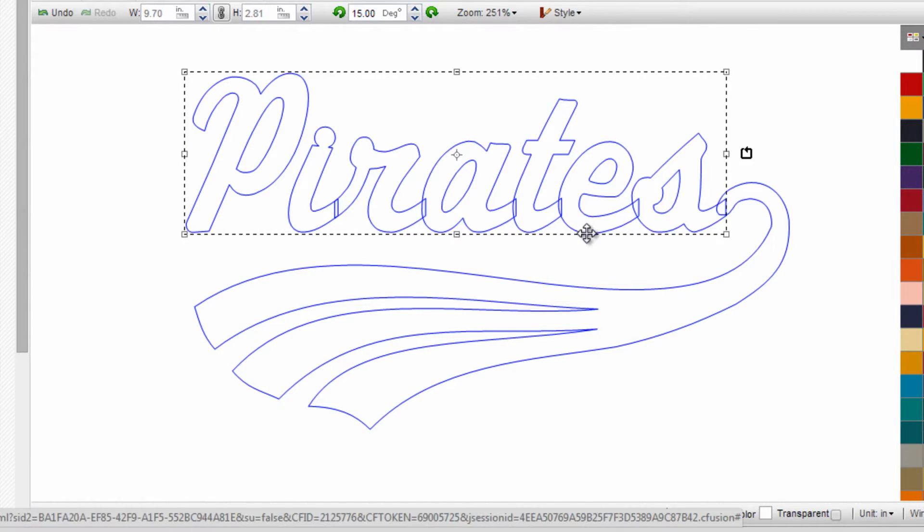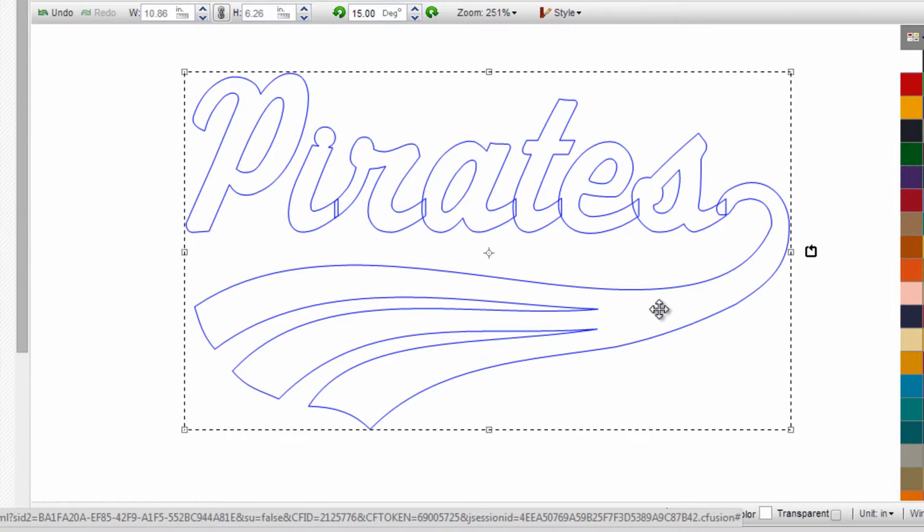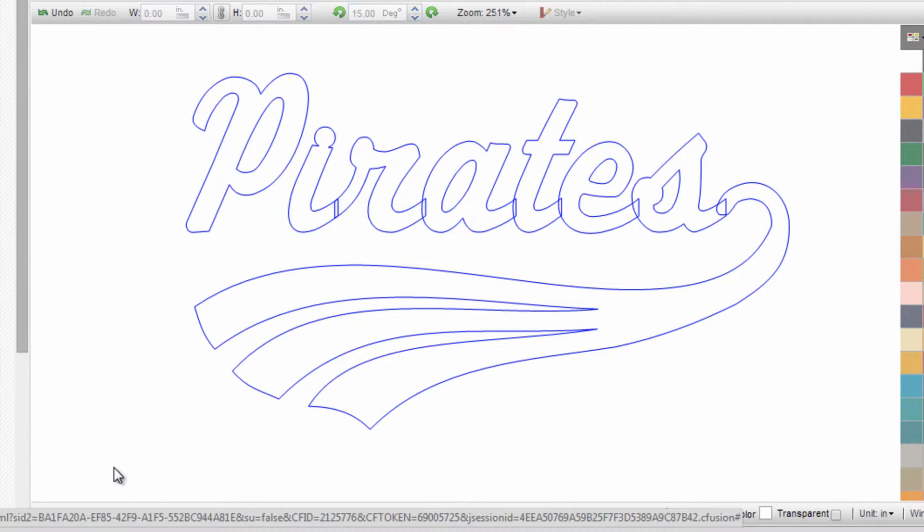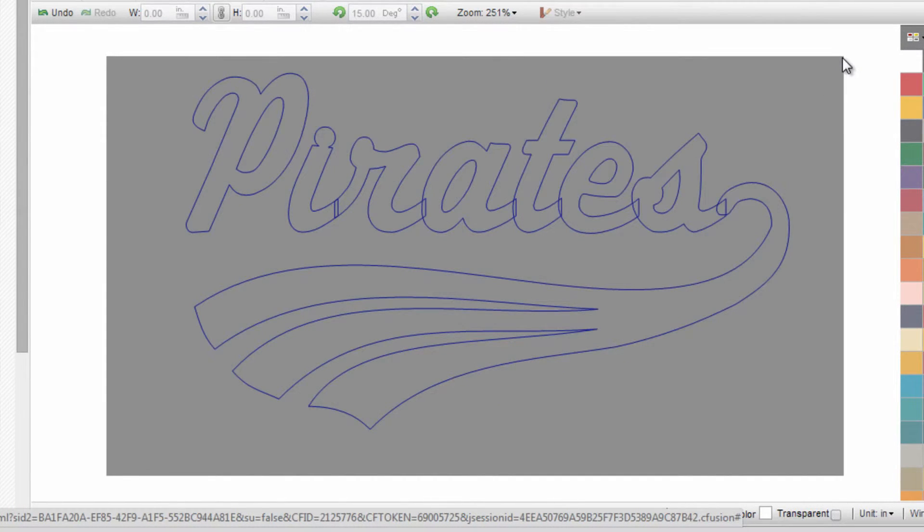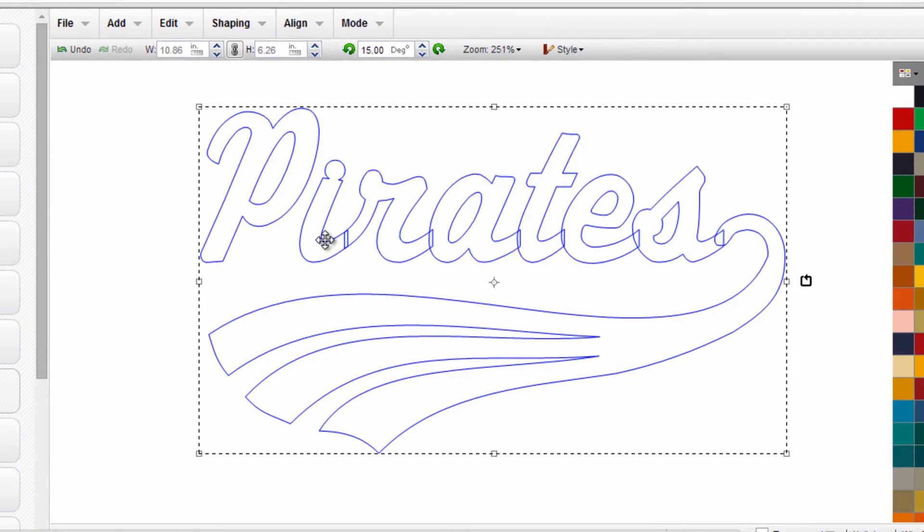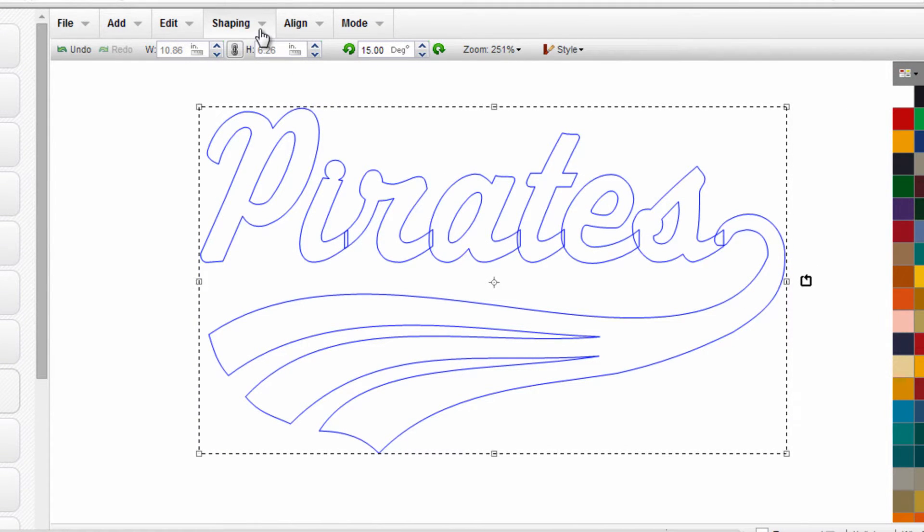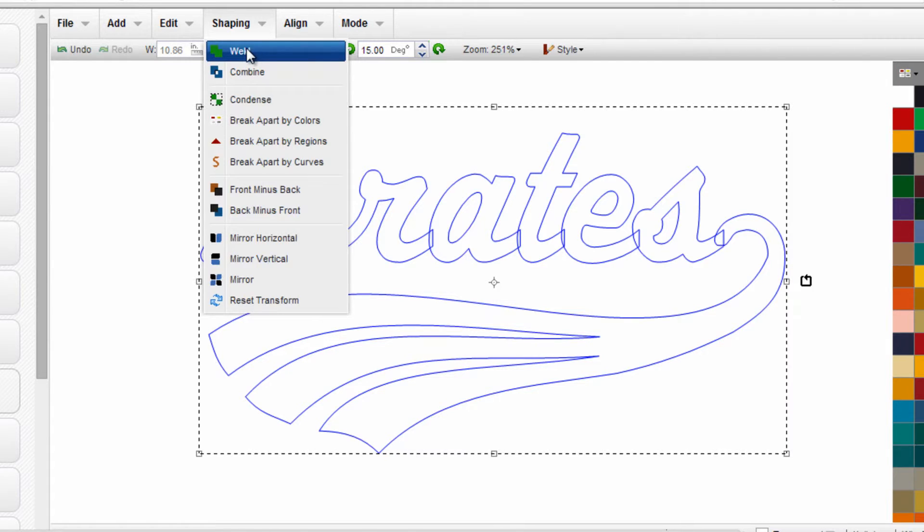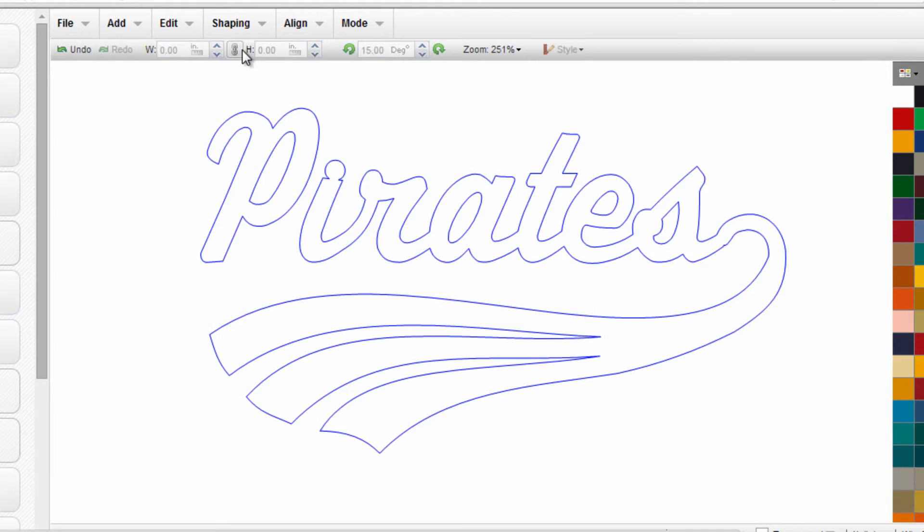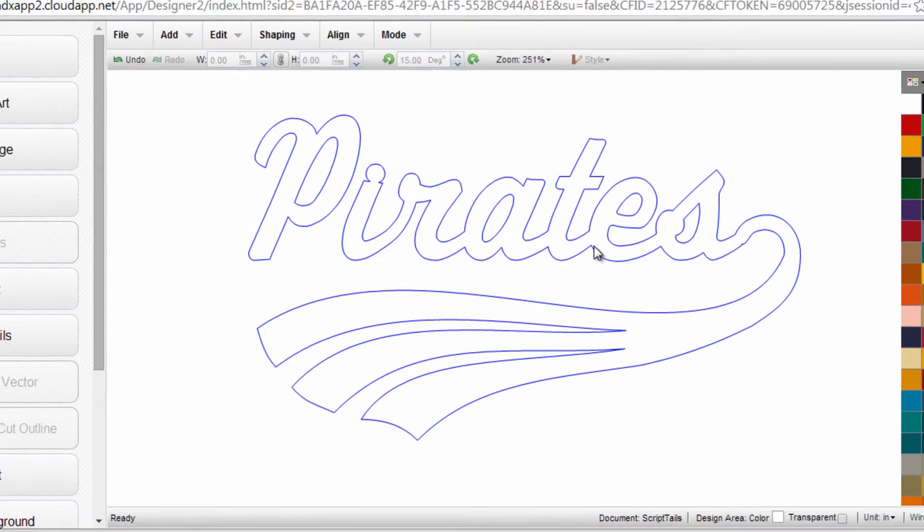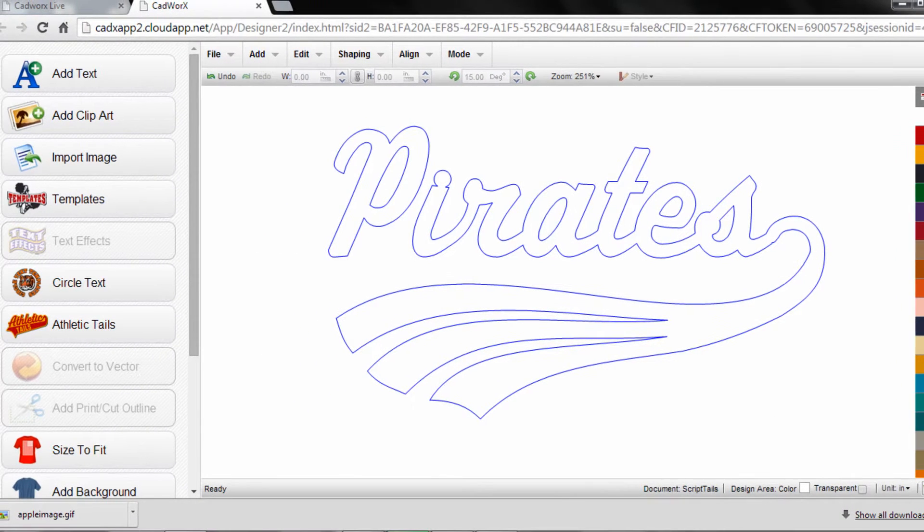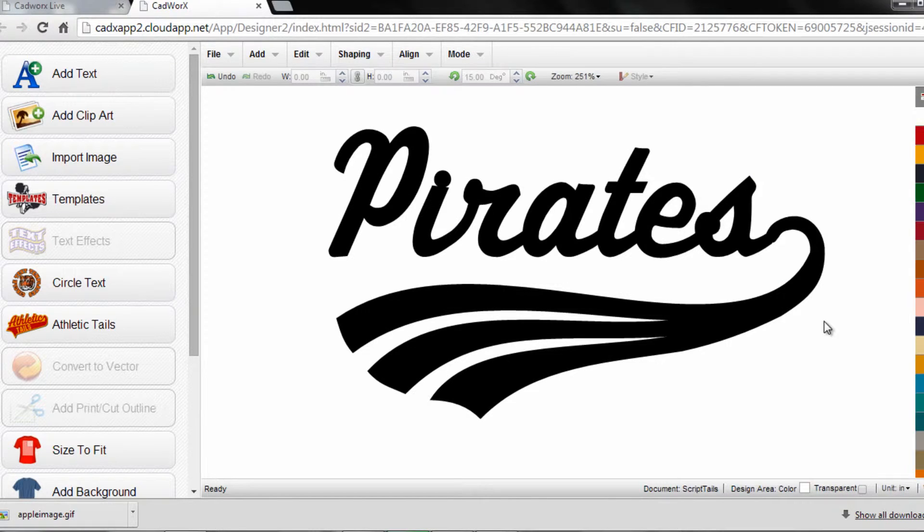It's really simple. Select the text, hold the Control button on your keyboard, and select the tail—or just draw a box around both design elements. Then go up to the Shaping menu and select Weld. It cleans it up nicely with no intersecting lines. Going back out of Wireframe View, that's a customized athletic tail ready to cut.